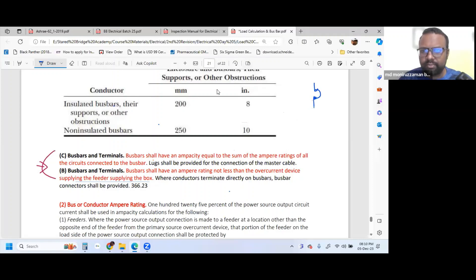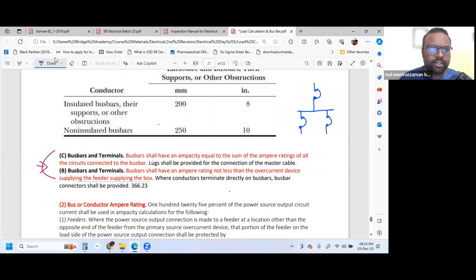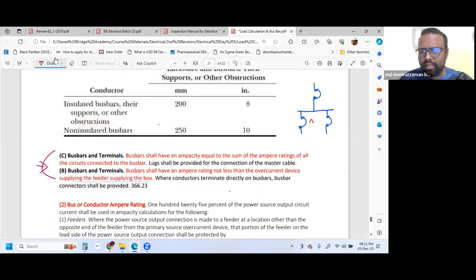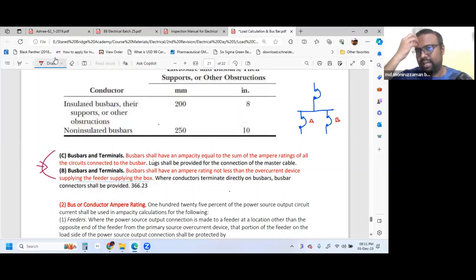This is the Incoming Circuit Breaker and this is the Outgoing Circuit Breaker. The Circuit Breaker has a Rating. This is Rating A, this is Rating B, and this is Rating C.